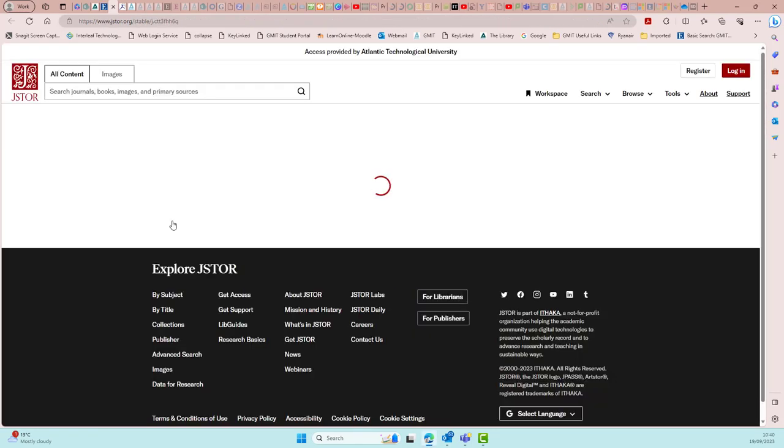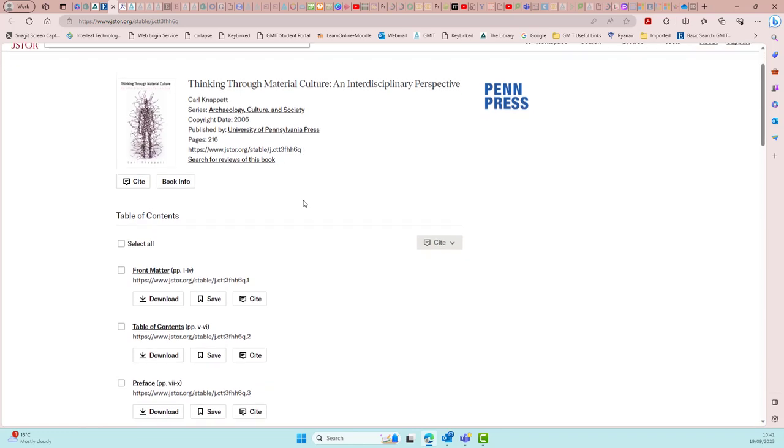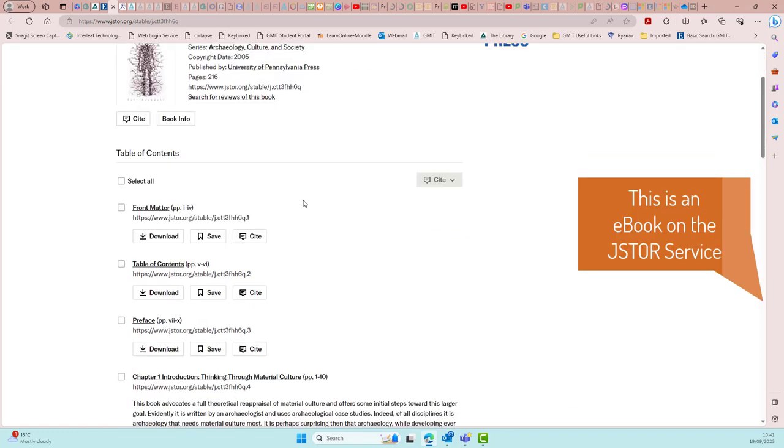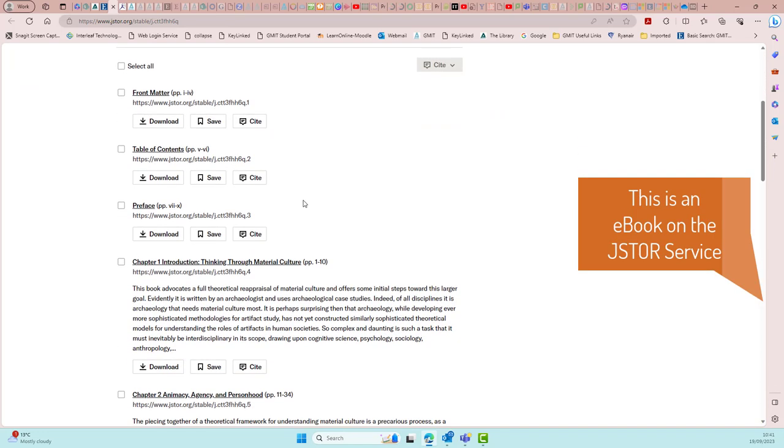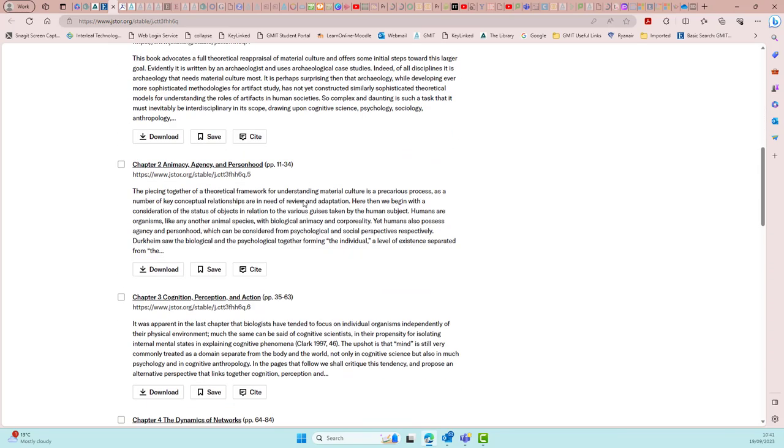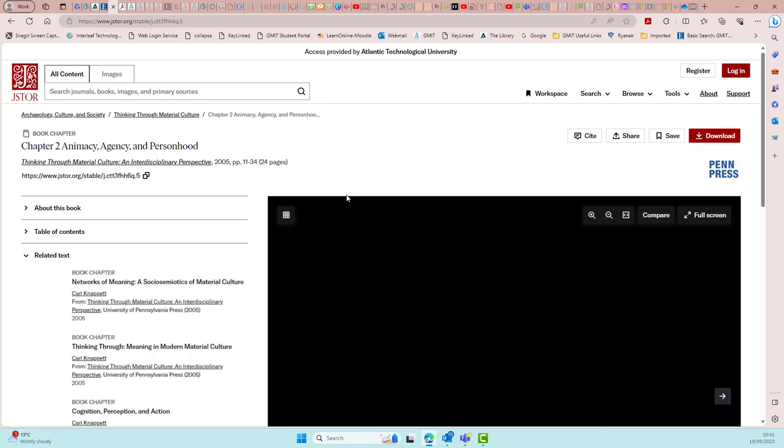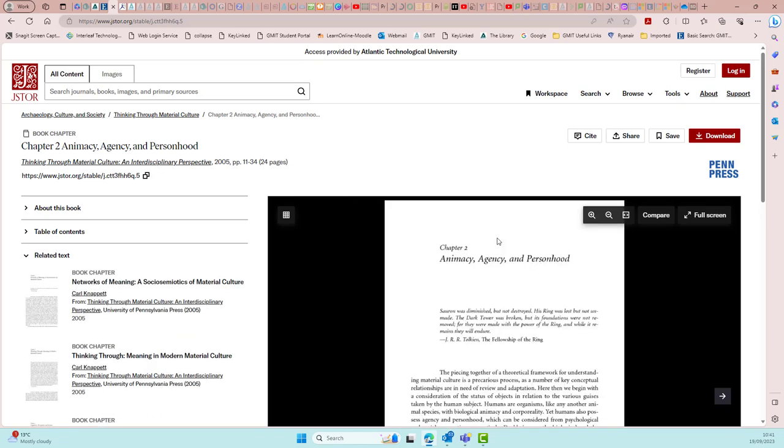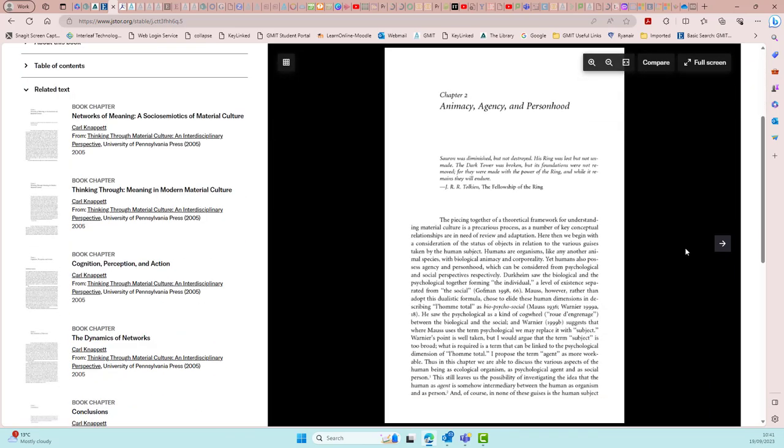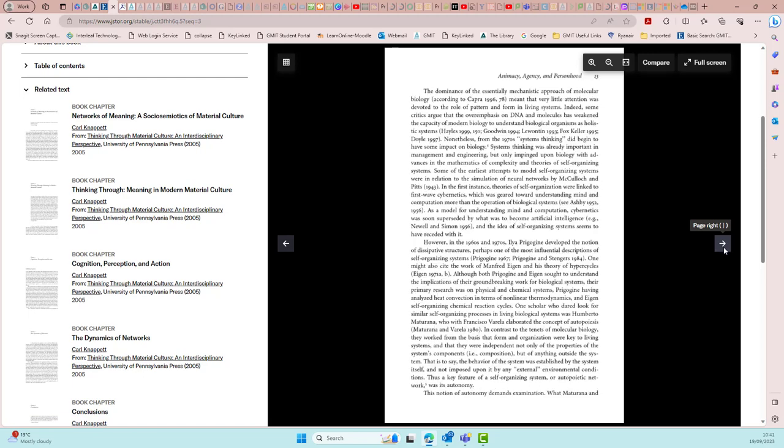This next one is on the JSTOR platform. And by now I'm sure you're familiar with looking at the chapters listed out, selecting a chapter, and it comes up for you to view. You will see you have your text enlargement options and your full screen here also.